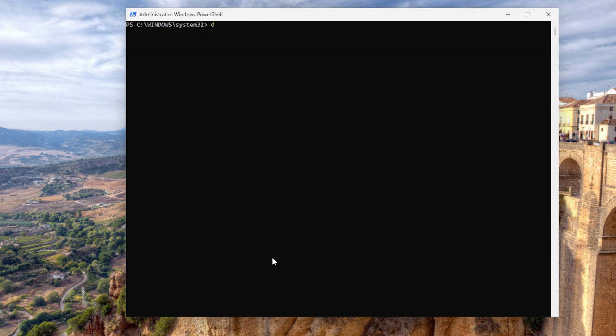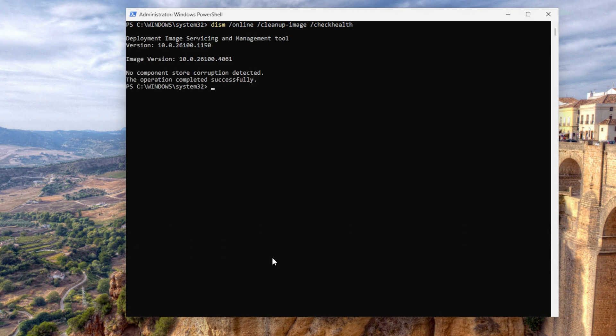The next one is a DISM command — DISM /Online /Cleanup-Image /CheckHealth. What it does is a quick check of whether your image is flagged as corrupt or healthy. It does not perform a deep scan or repair. You want to use this as a quick check before doing a deeper analysis, which helps you avoid unnecessary repairs if no issues are found. And it's quite fast.